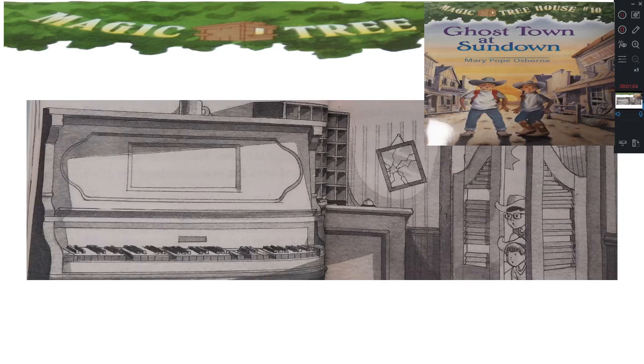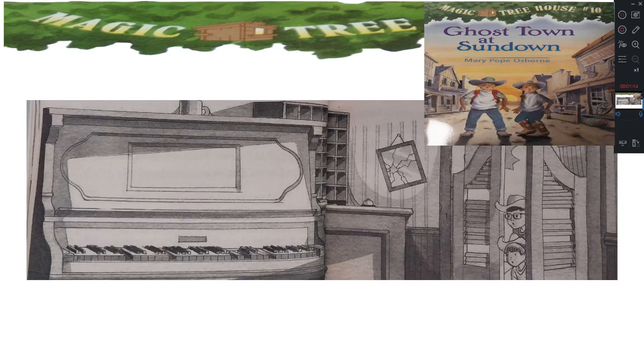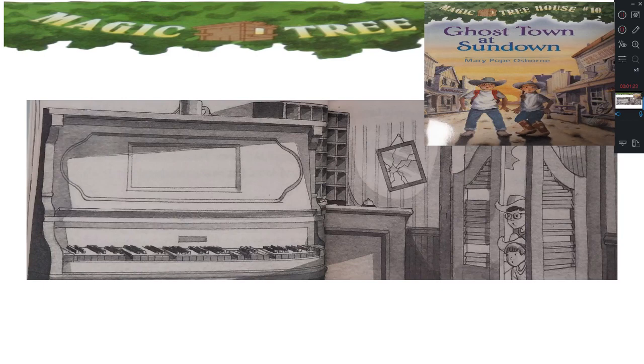I'll look it up. Jack pulled out the Wild West book. He found a picture of a piano. He read aloud. Player pianos were popular in the Old West. The piano played automatically when someone pumped its floor pedals. Later, with the help of electricity, the piano played all by itself. Whew. Jack closed the book. I knew there was an answer, he said. It must be electric, and somehow it came on.